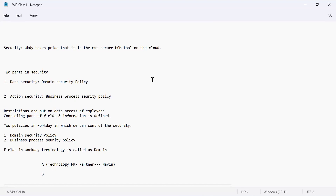All those worklets shown earlier in the tenant — with the help of these applications, end users perform their day-to-day activities. This is governed by a policy called the business process security policy. Any actions you perform — creating organizations, job profiles, compensation — are all business processes. In the next chapter, we will see how a business process is created so we can customize the processes as per our requirements.